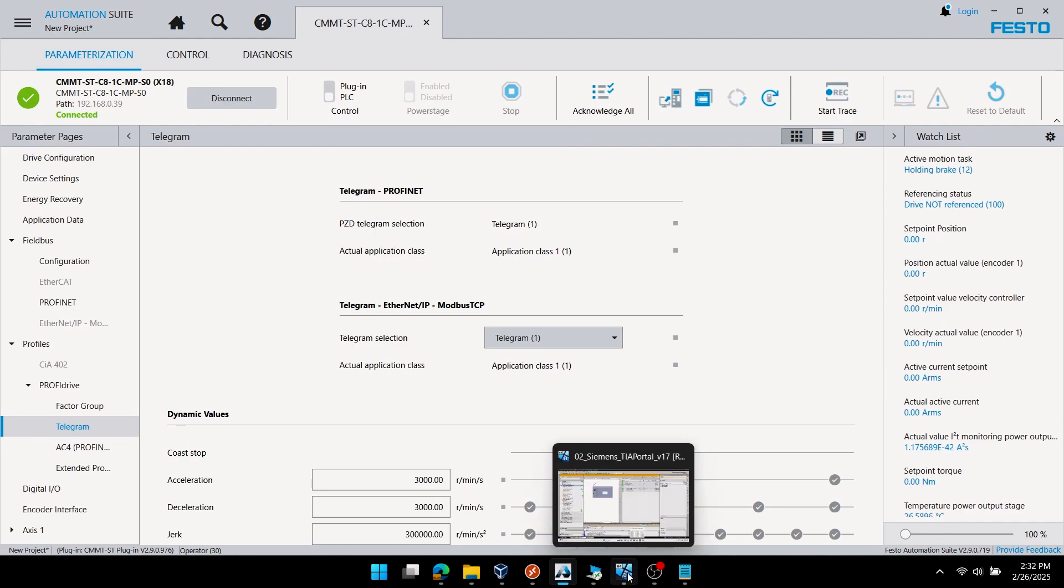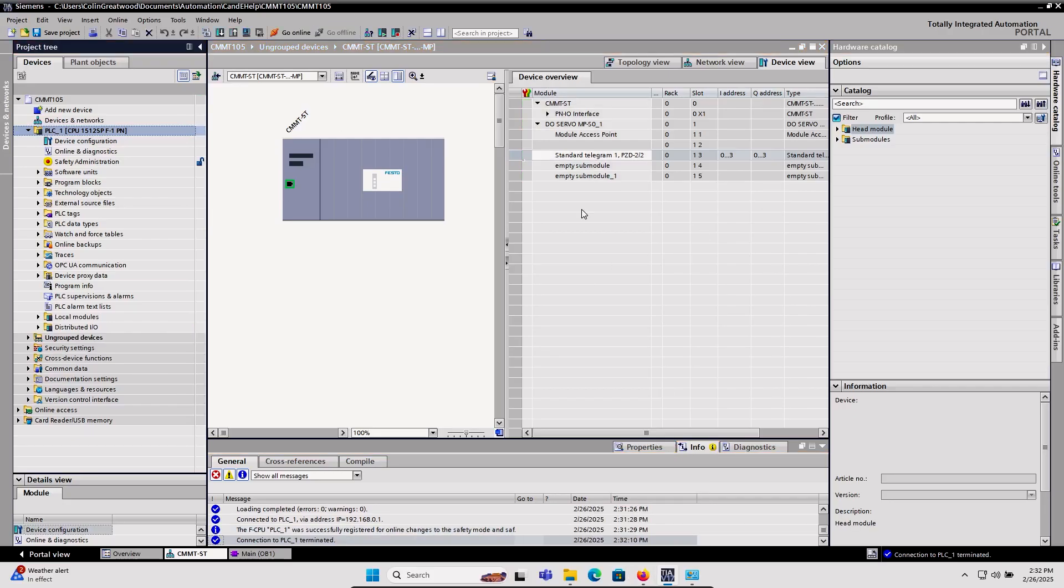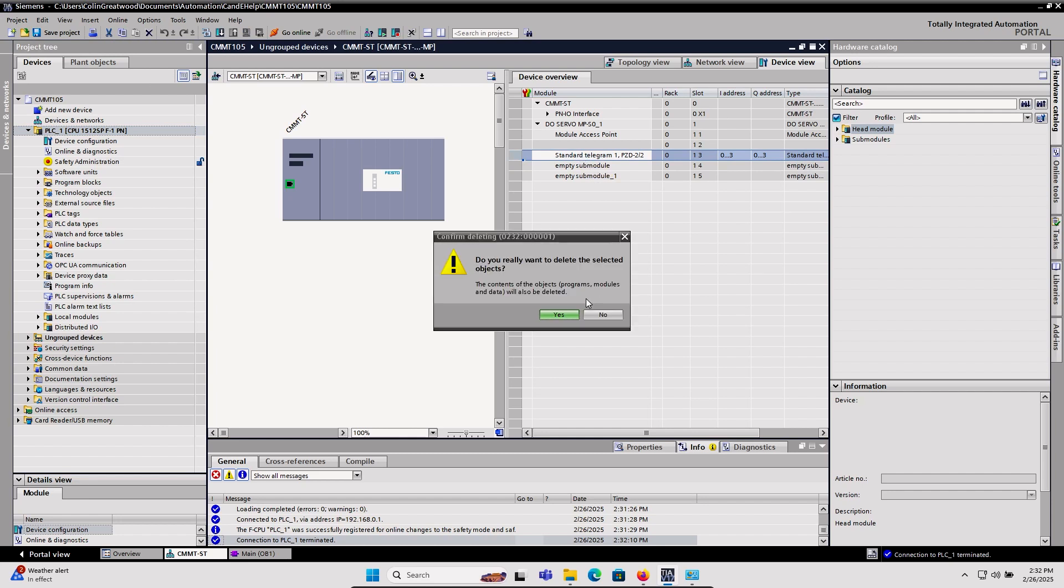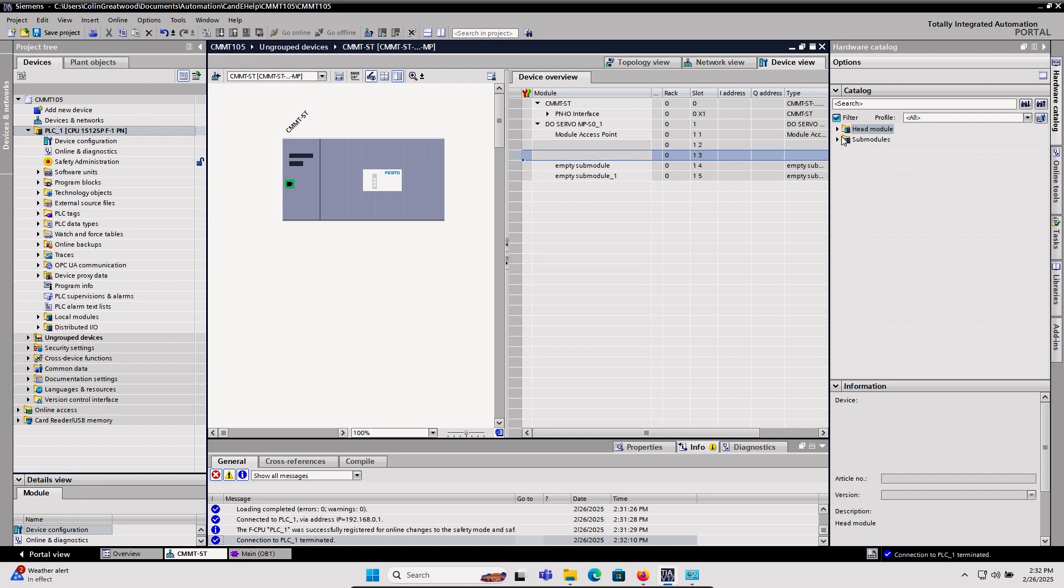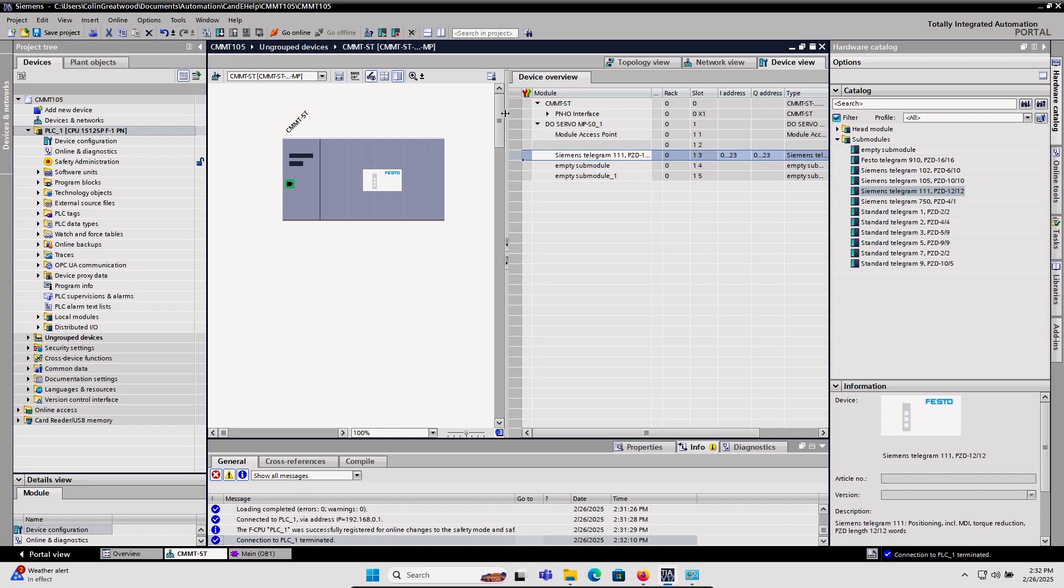Now I'll go back to TIA Portal, go offline on my PLC, and delete the standard telegram 1 from slot 1.3 on my drive. I'll drag in the standard positioning telegram 111.